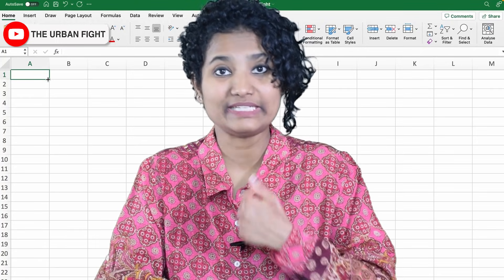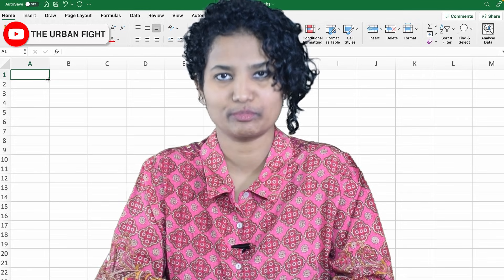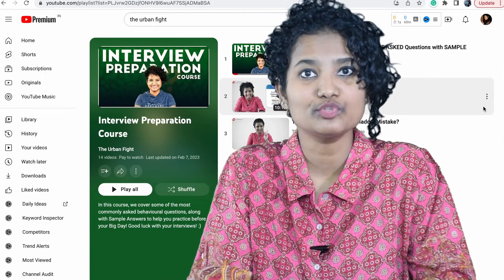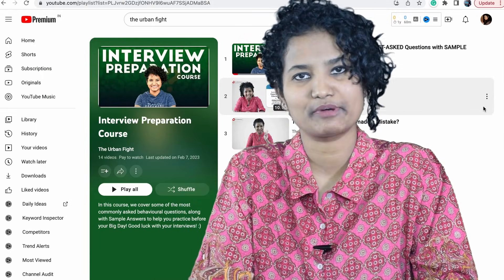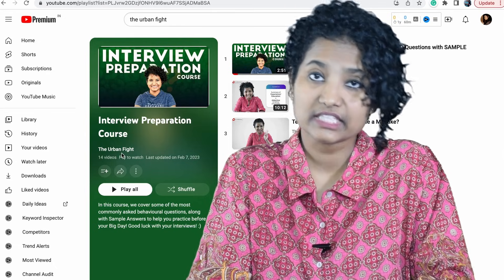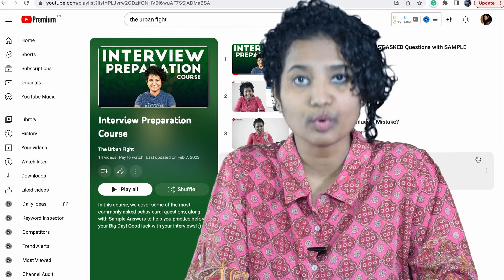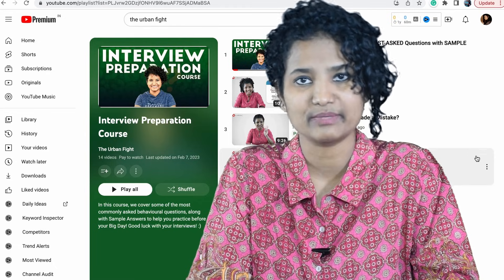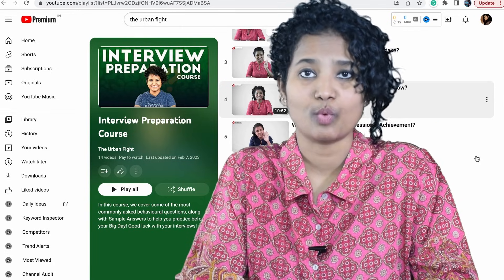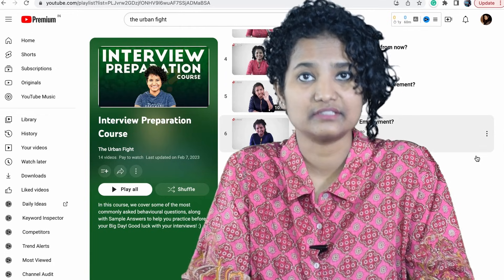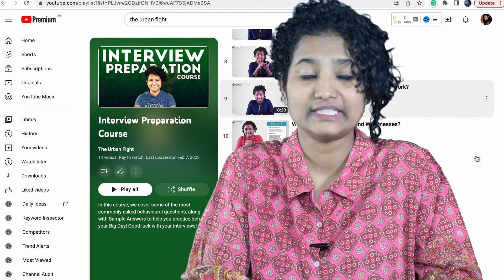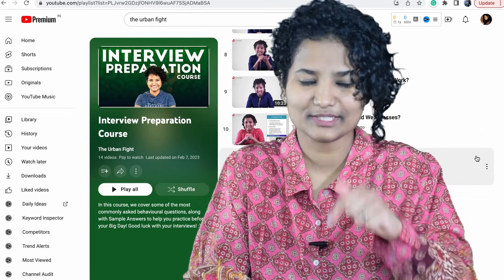It will help me decide what career videos to make next for you. And if you are preparing for your interview, do check out the Interview Preparation Course on our YouTube channel, The Urban Fight. In this course, we help you answer some of the most commonly asked behavioural questions, like tell me about yourself, what are your strengths and weaknesses, why is there a gap in your employment, etc. Its link is in the description.